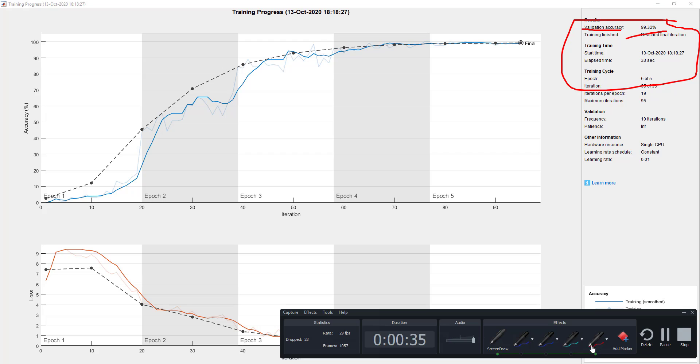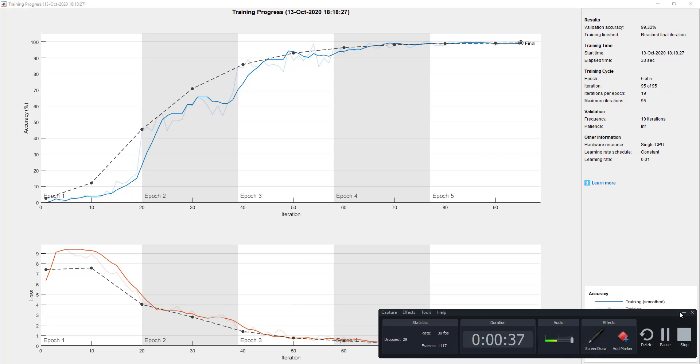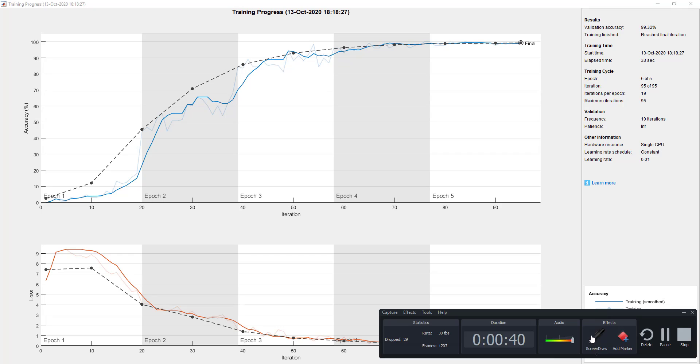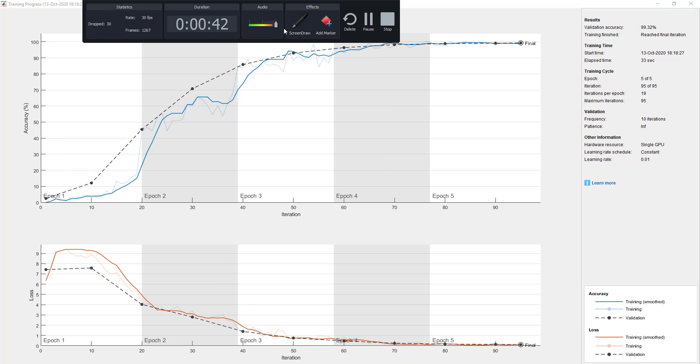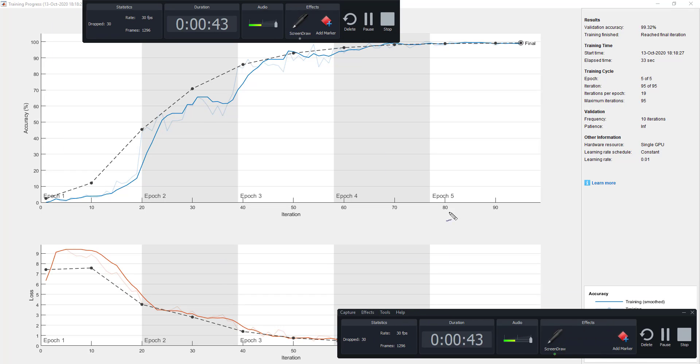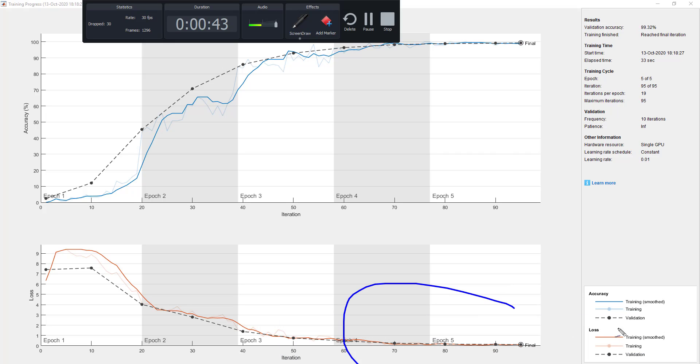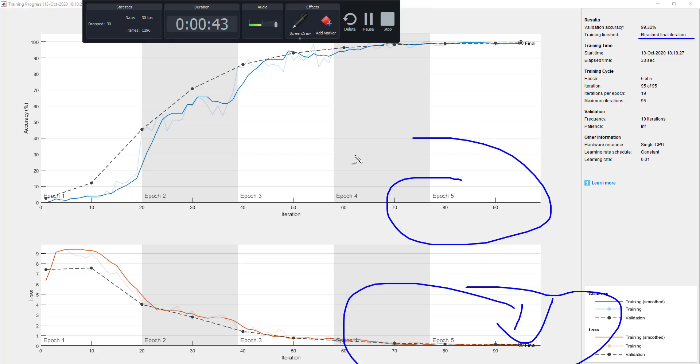As you can see here, the validation loss is also significantly low. We reach the final iteration. The total number of epochs I actually trained the model for is five epochs only.